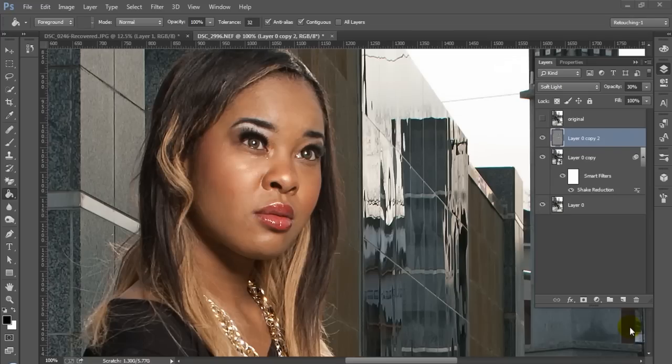Hey everyone, this is graphic designer Roberto Blake. Welcome to another Photoshop CC tutorial. In this tutorial we're going to be focusing on sharpening your images and reducing camera shake in the original photo using Adobe Photoshop CC. We're going to be using the shake reduction tool as well as the high pass filter to sharpen our image.